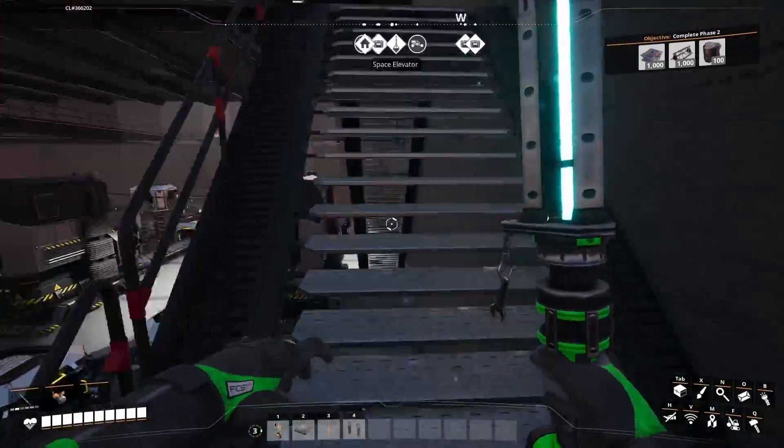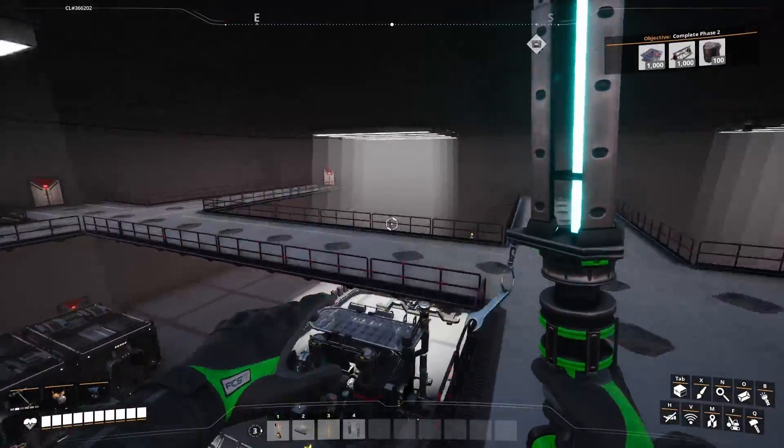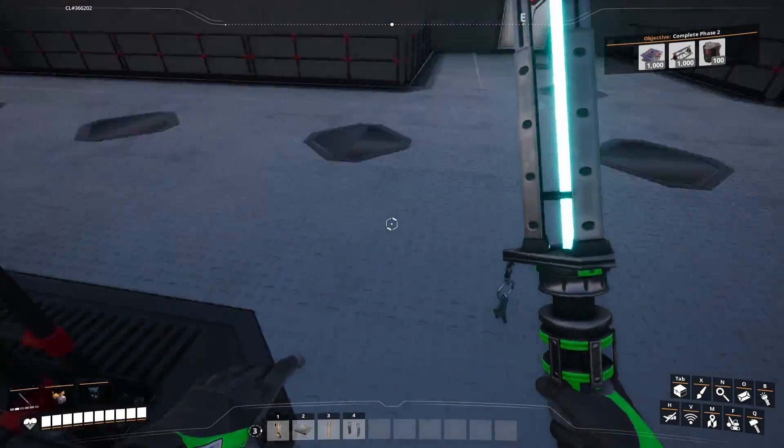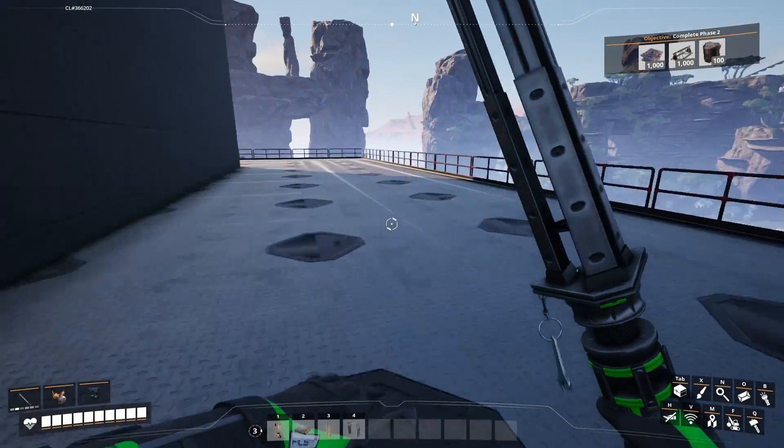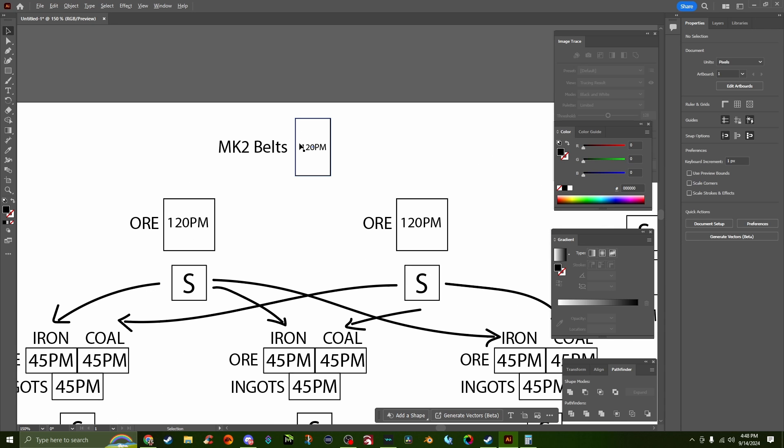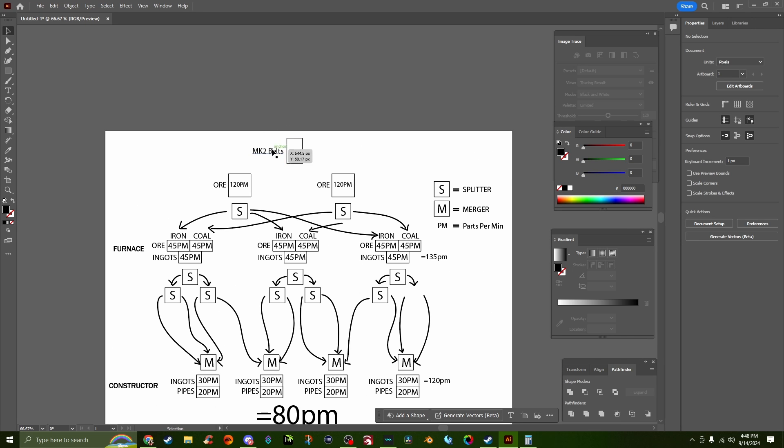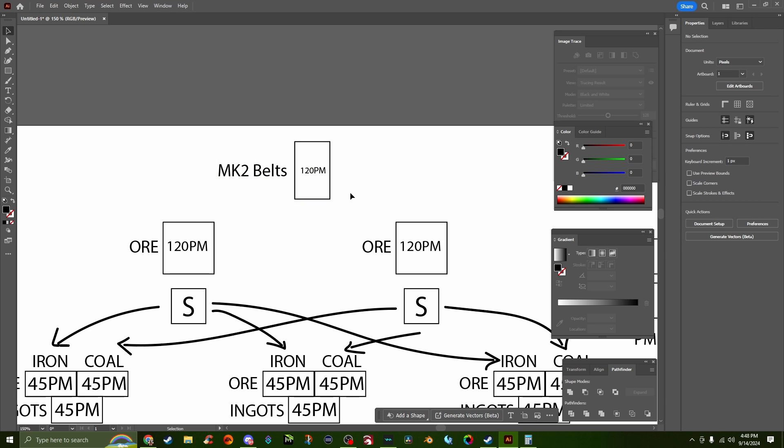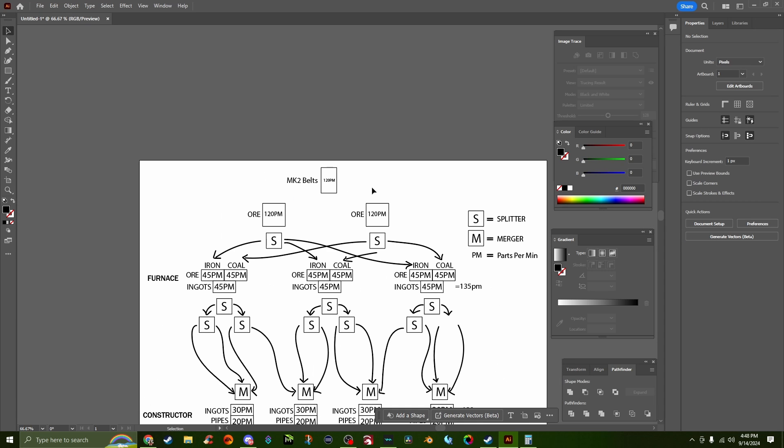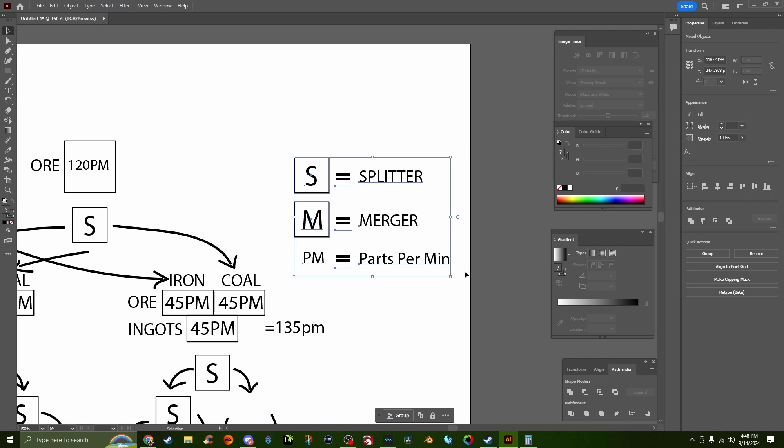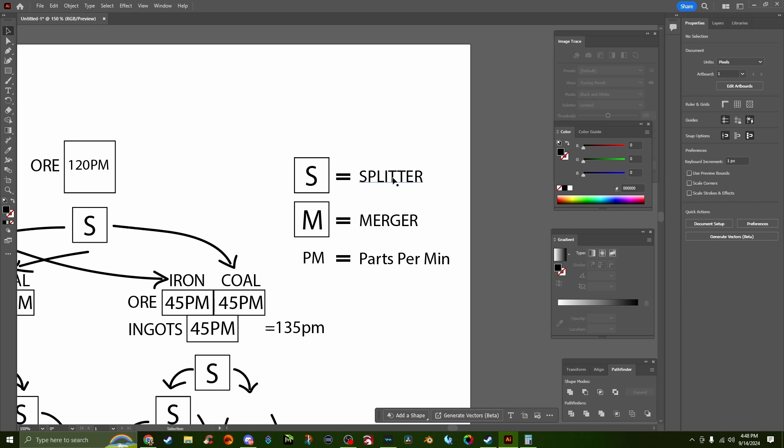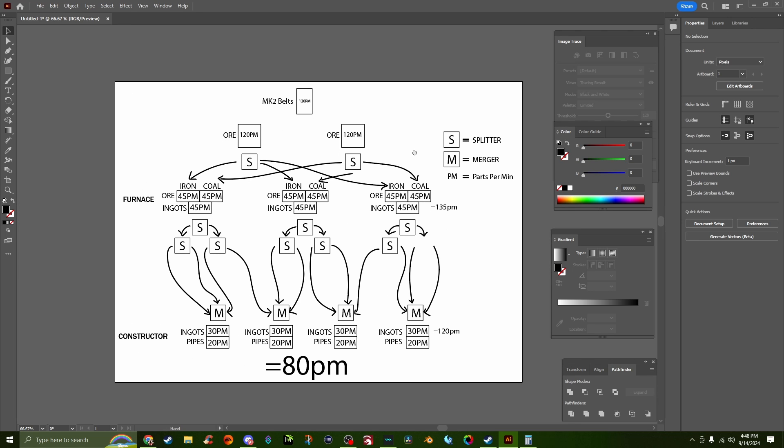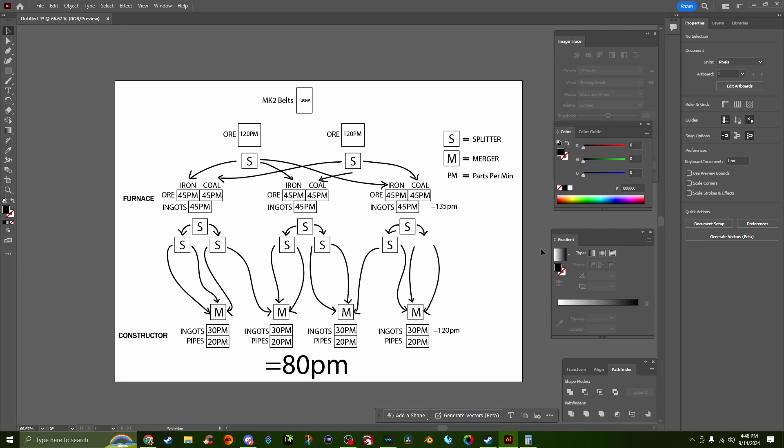Right now on paper, I love to do everything in Adobe Illustrator, so I've got it all doodled out. On the screen here, this might look like a cluster to start, but I promise I'm gonna break it down for you. Essentially this is our whole diagram for exactly what I just showed you. This is where our ore is going to be coming from, so we're going to be using our mk2 belts which move items at 120 pieces per minute. Over here I've got like a little key: S means splitters, M means mergers, and PM means parts per minute. If you want to pause the video right now and take a screenshot, go ahead and do that.